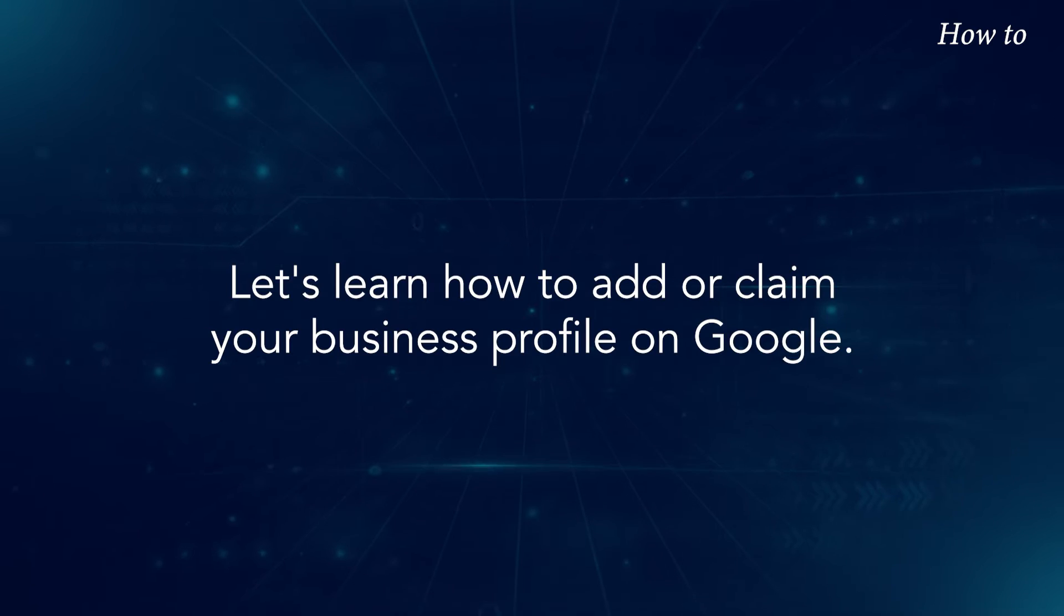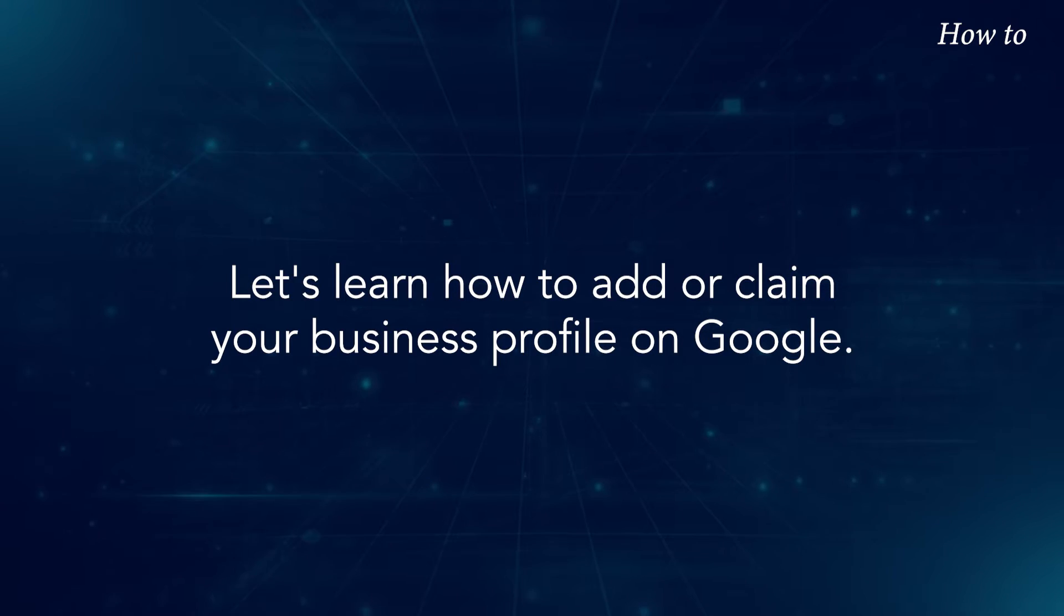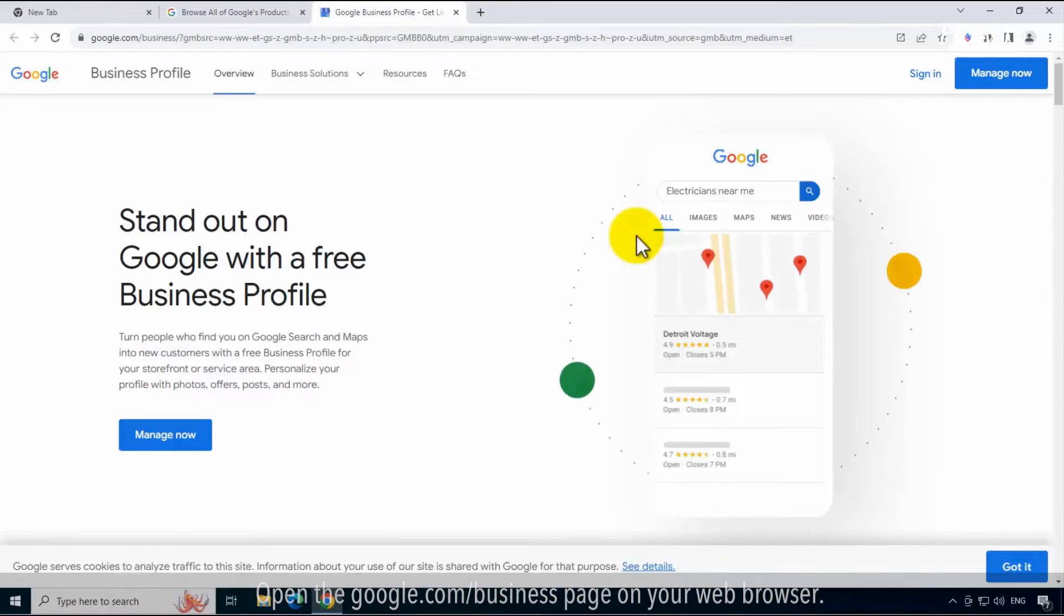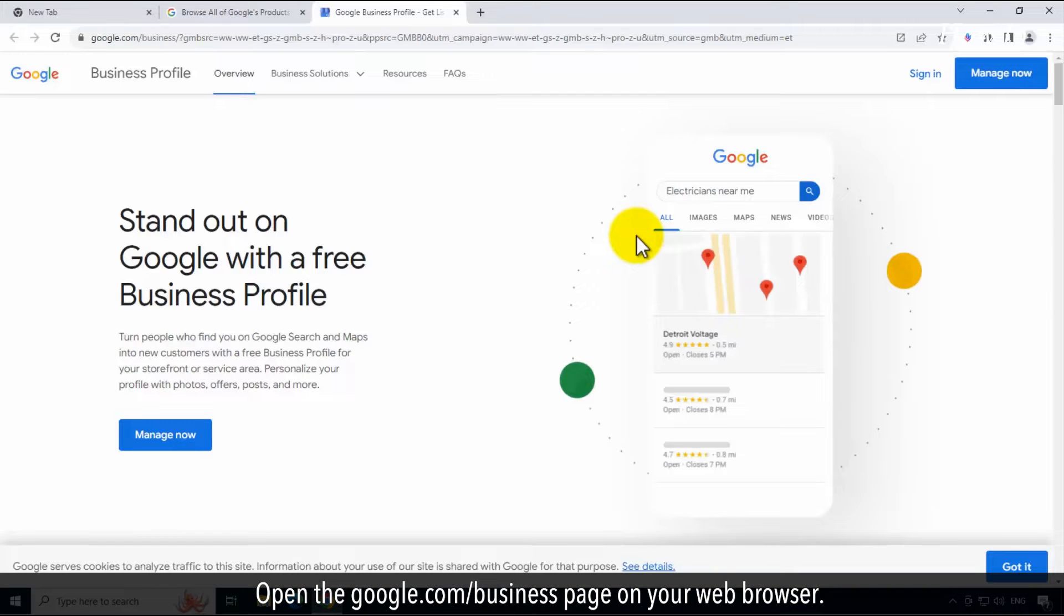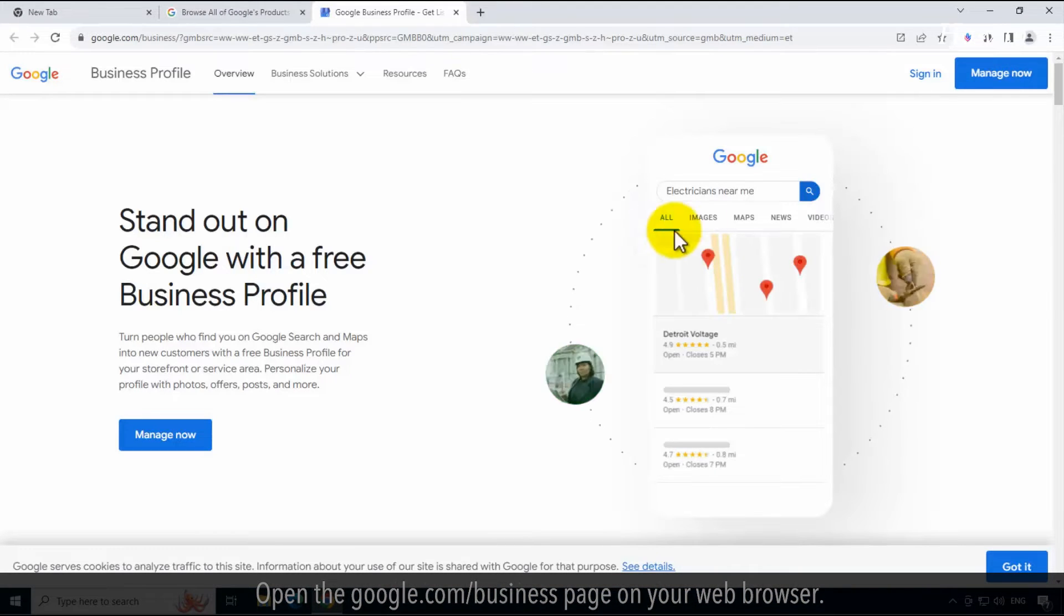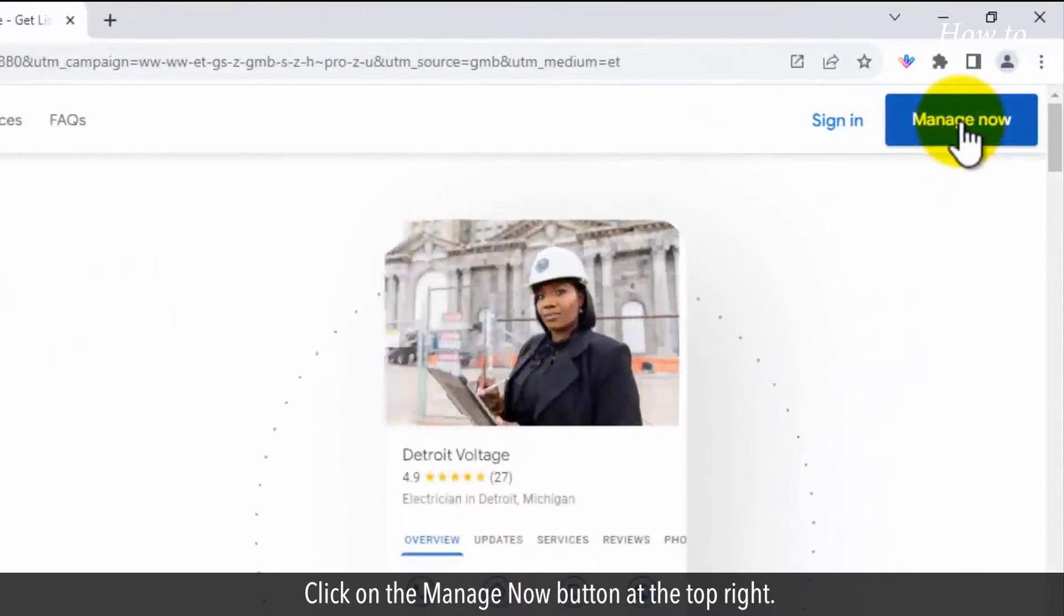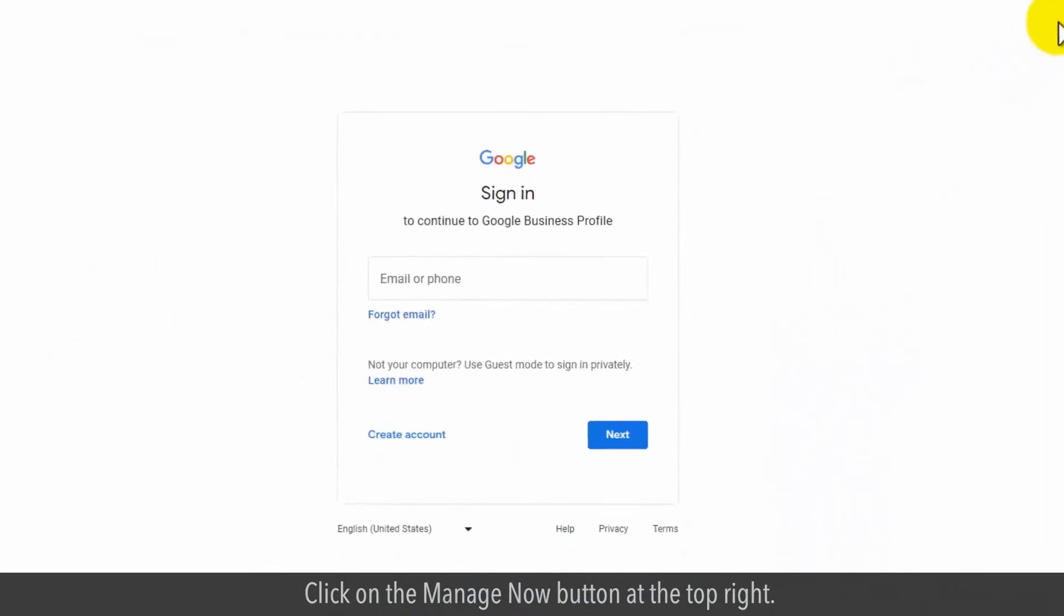Let's learn how to add or claim your business profile on Google. Open the google.com/business page on your web browser. Click on the Manage Now button at the top right.